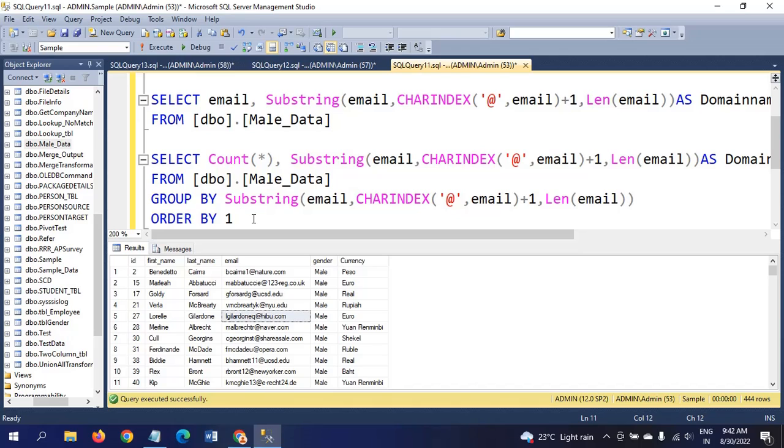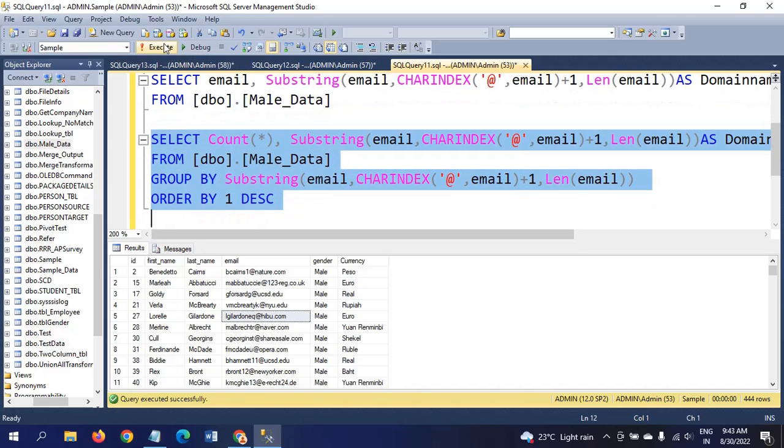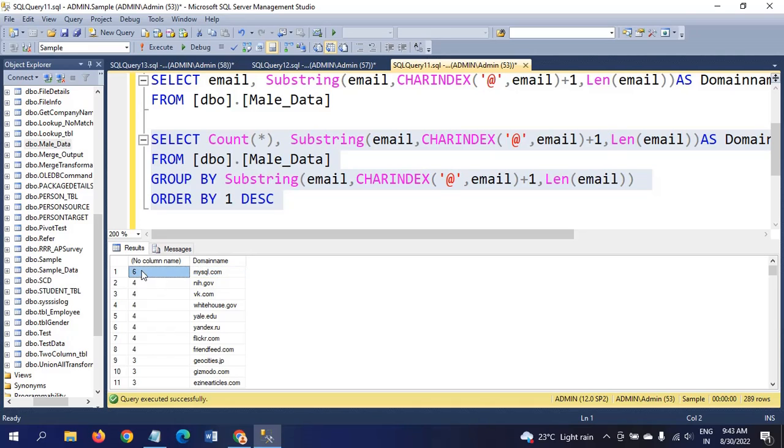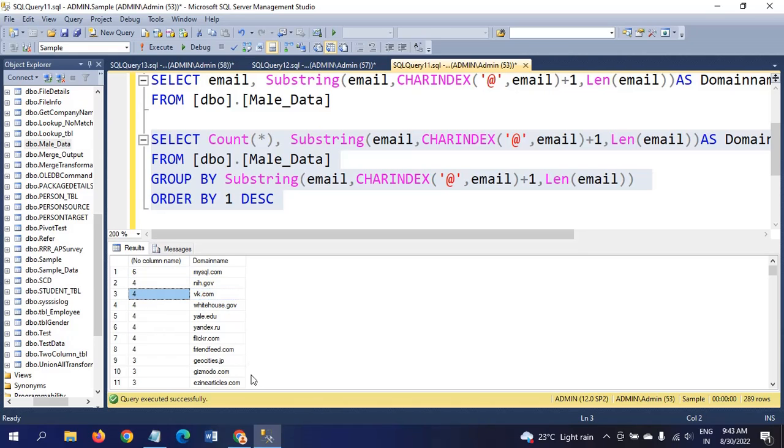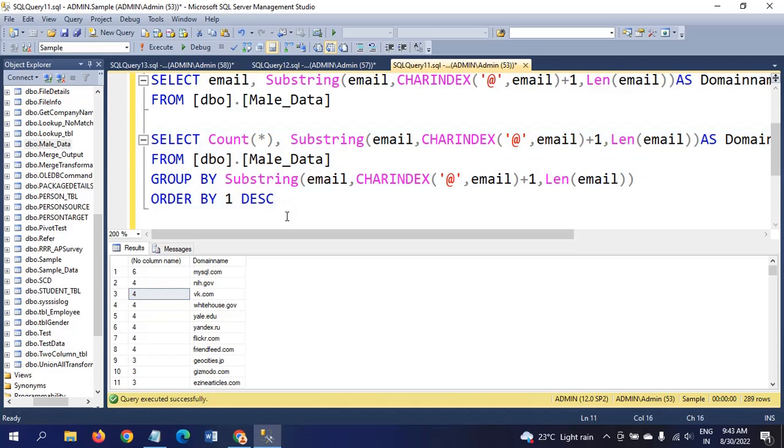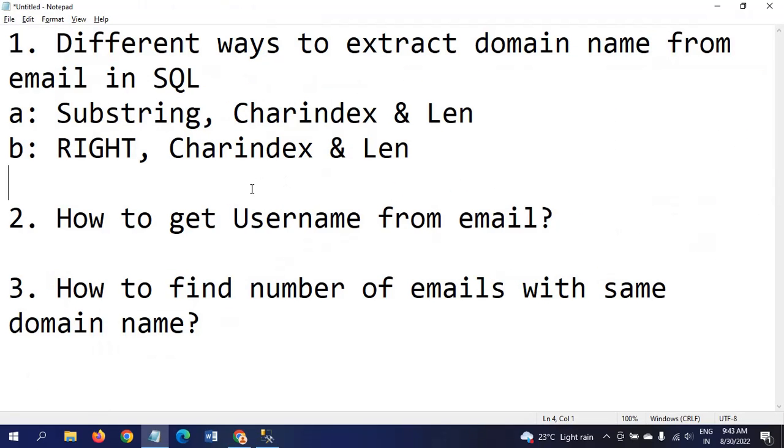With @gmail.com domain name there are six emails. With @yahoo.com there are four emails. With @bk.com there are four emails. Like that you can easily find out how many emails for a particular domain by using group by and count star. This is very easy to understand and these are very tricky functions. Hope you understood.